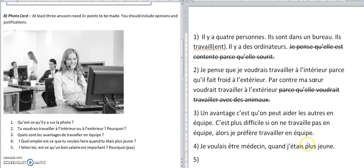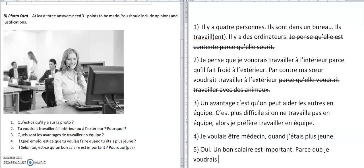'Selon toi, est-ce qu'un bon salaire est important?' — in your opinion, is a good salary important? Repeat the question back: 'Un bon salaire est important.' Why? 'Je voudrais une grande maison' — because I'd like a big house. Keep it simple. Surprise questions can be really short — a sentence is enough. If you've got enough in the other three questions, with opinions and reasons, that's full marks.